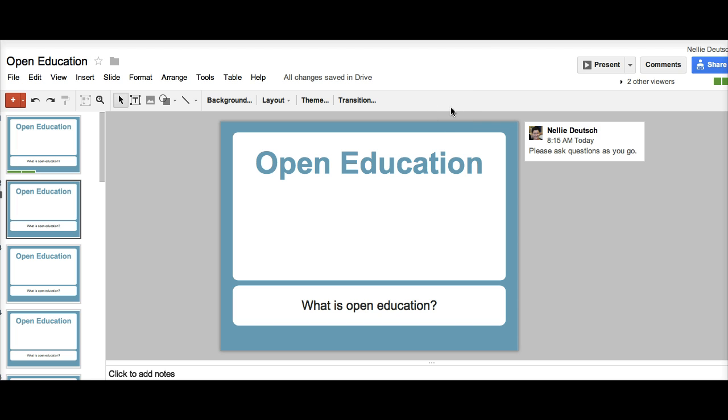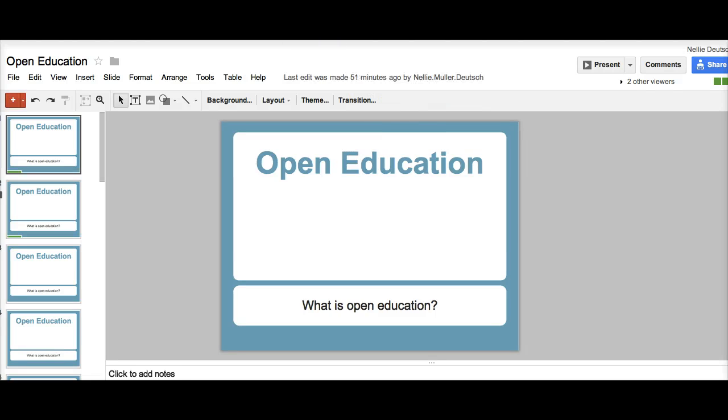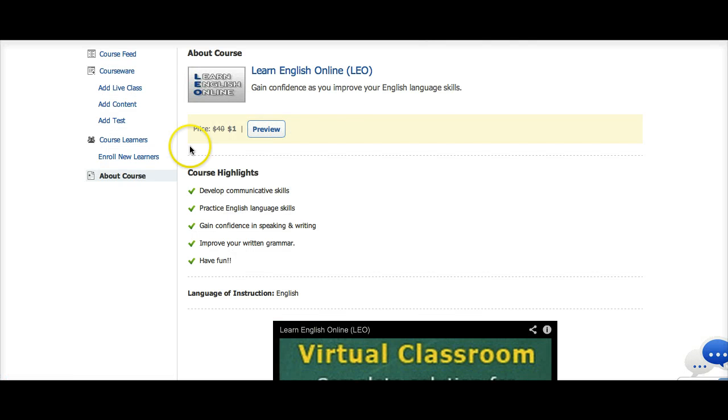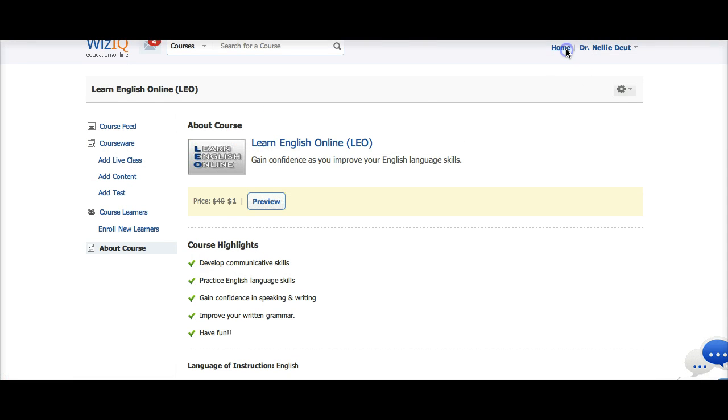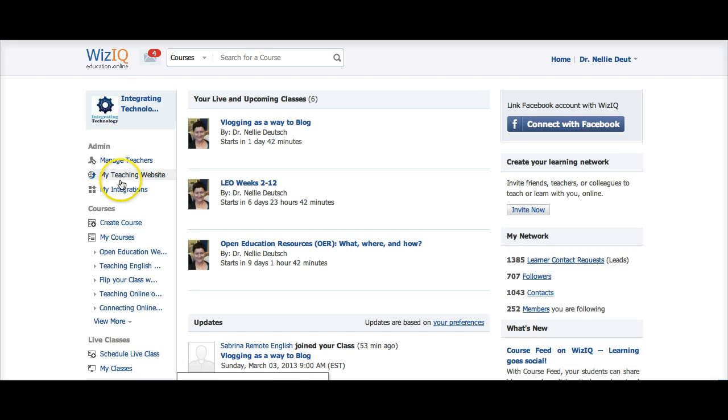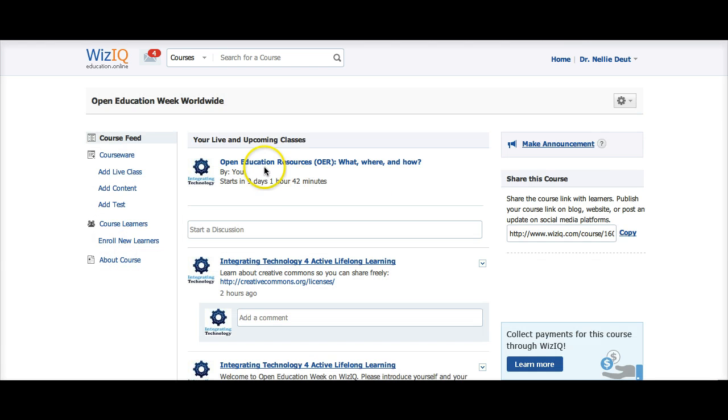So collaborative learning is very, very important because it's a chance for us to connect for learning. I hope you'll join Open Education Week, which is starting March 11 on WizIQ. And here's more about the week course.